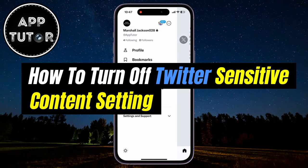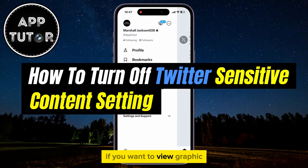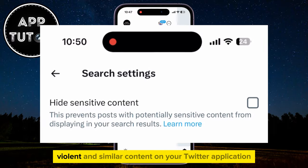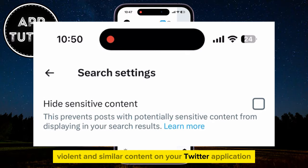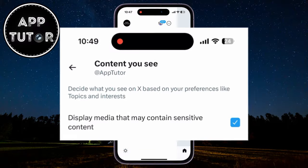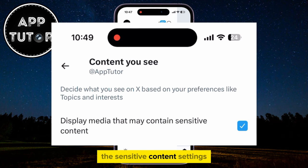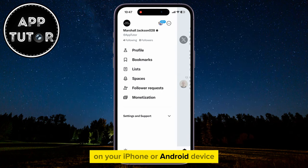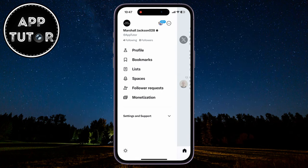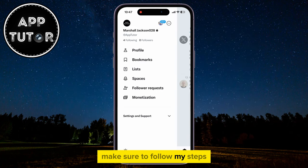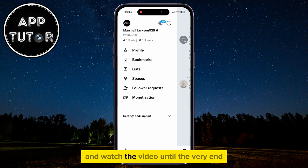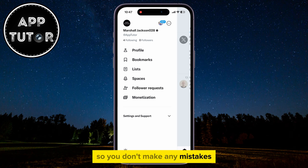Let's turn off or disable the Twitter sensitive content filter. If you want to view graphic, violent, and similar content on your Twitter application, then you will have to turn off the sensitive content settings on your iPhone or Android device. Make sure to follow my steps and watch the video until the very end so you don't make any mistakes.